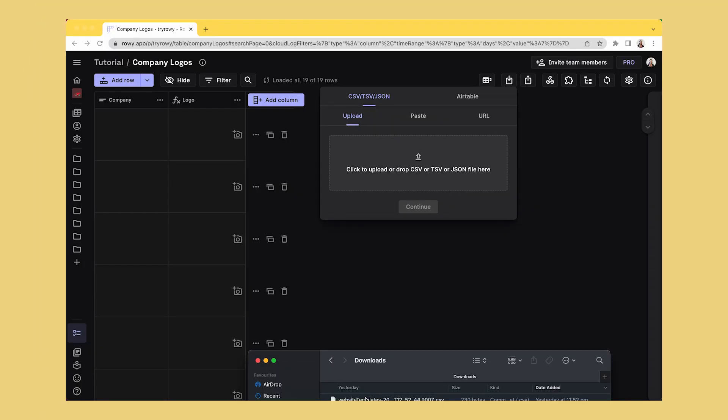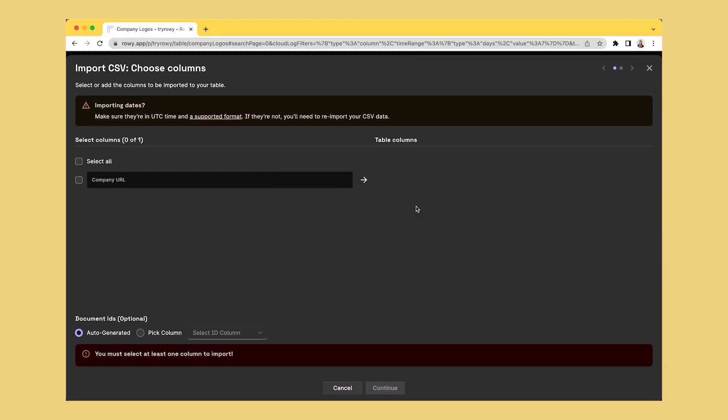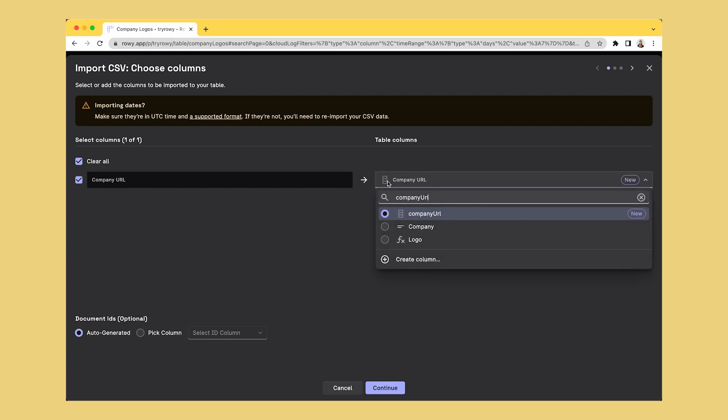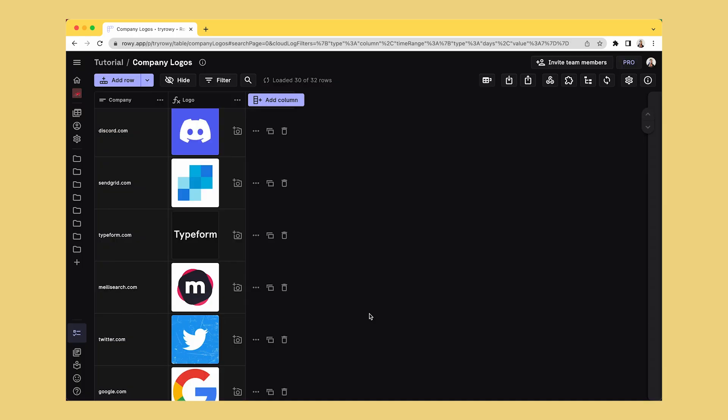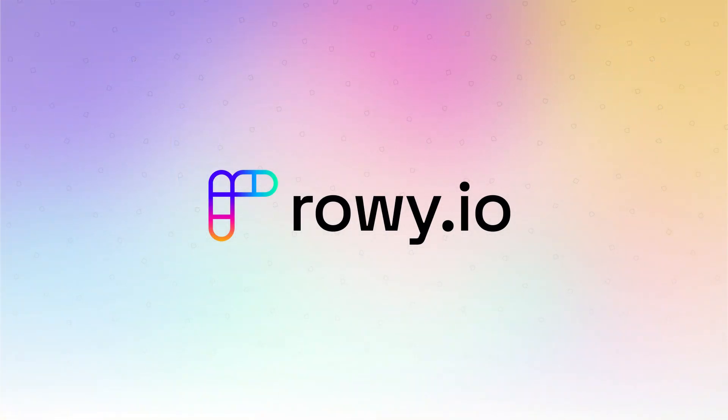You can even bulk import company names and see the logos being retrieved simultaneously. Give it a try on ROWE's Live Playground from the link below.